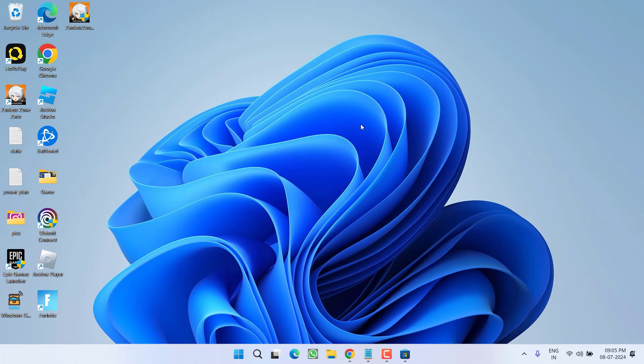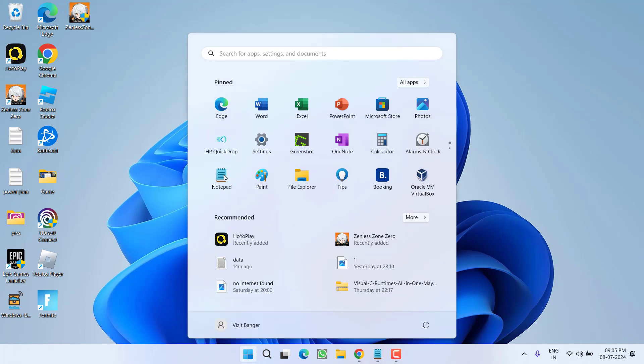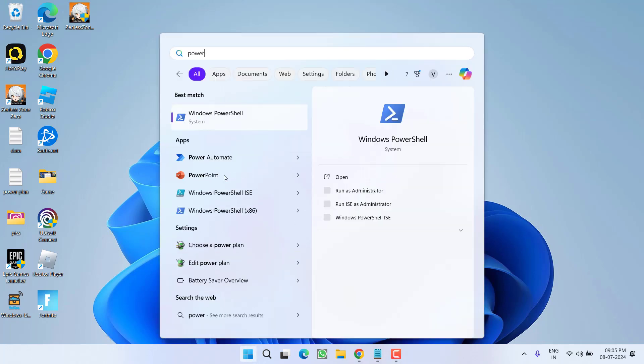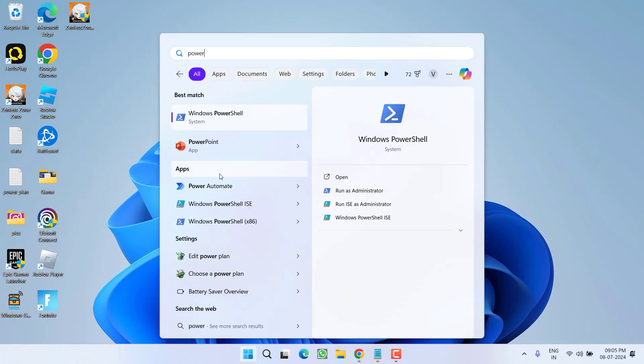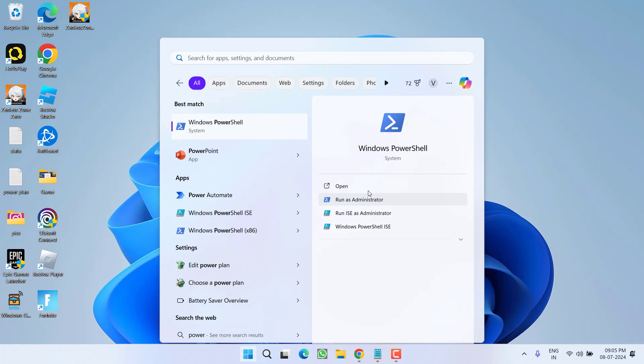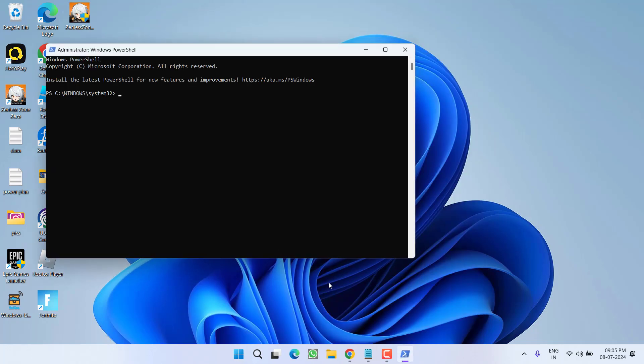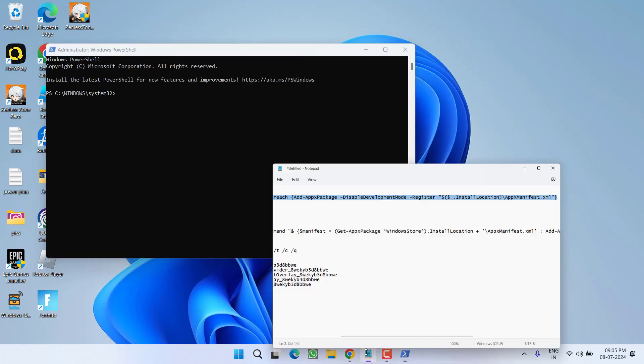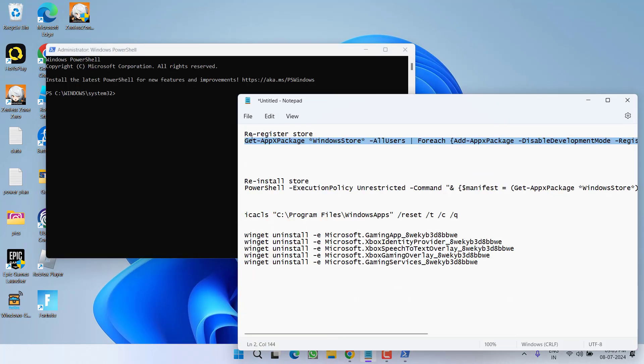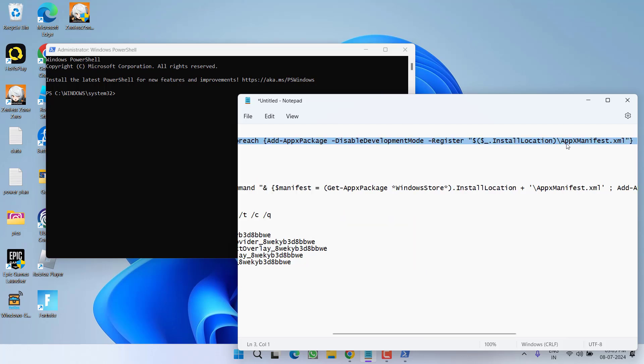If this doesn't work, let's proceed with the advanced tools. Click on start menu and type PowerShell. Choose the option run as administrator. Now in PowerShell, you need to paste a command. I will share this command in the description of this video.